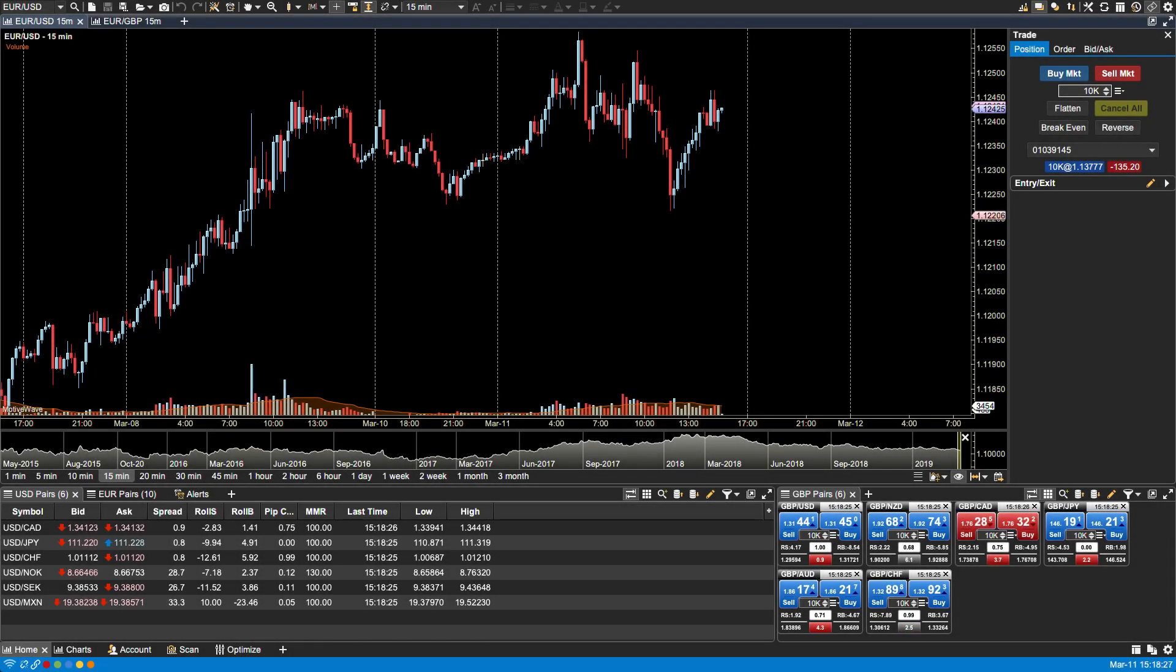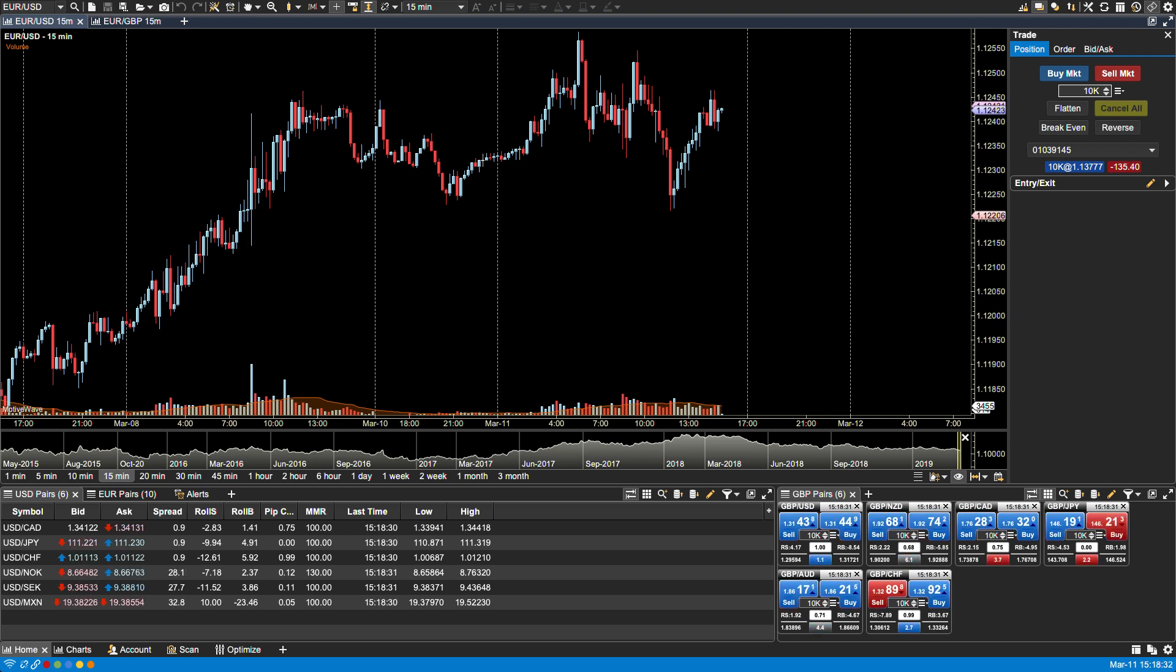In this video we will be discussing changing the look and feel in MotiveWave. MotiveWave provides several options for changing the look and feel of window decorations, a docking framework, and colors.